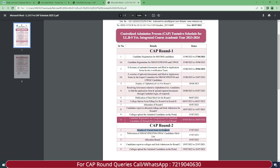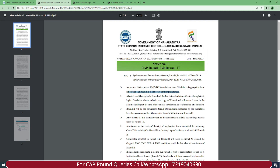Allotted candidates should download the provisional allotment letter through their login. Make sure you log in and download your allotment letter, because candidates should submit one copy of the provisional allotment letter at the admitted college at the time of document verification and confirmation of admission. Once the allotment list is released, you can directly take the printout — just log in and on the right side you will see the printout option clearly.